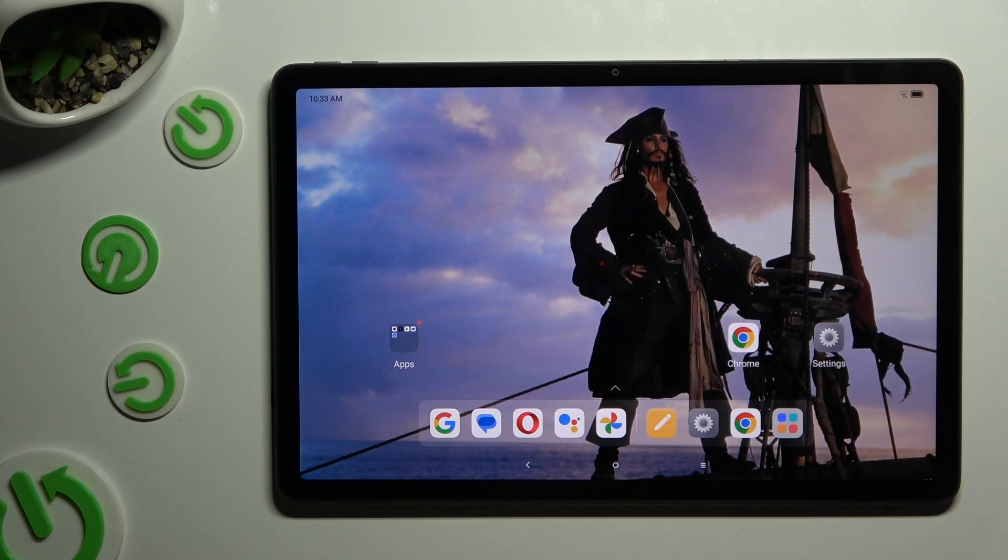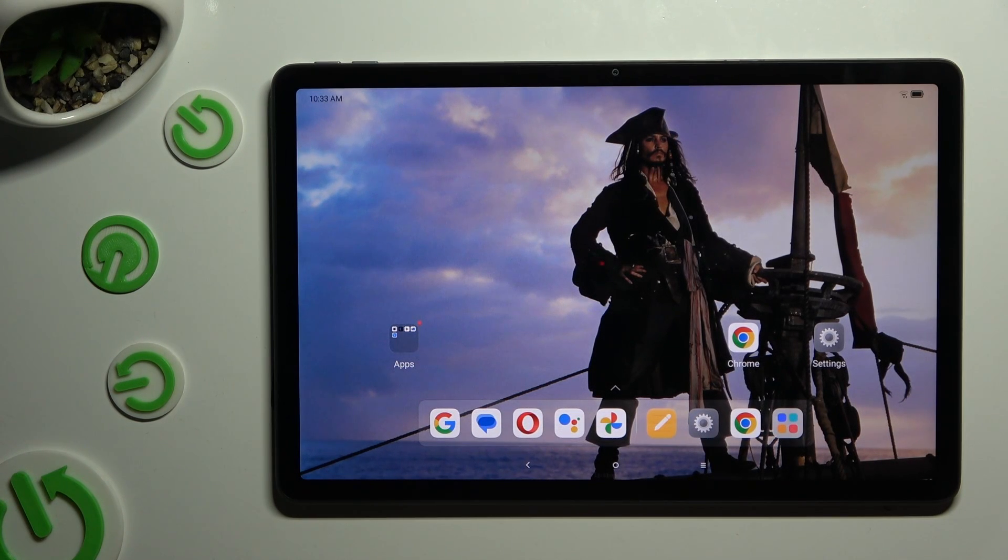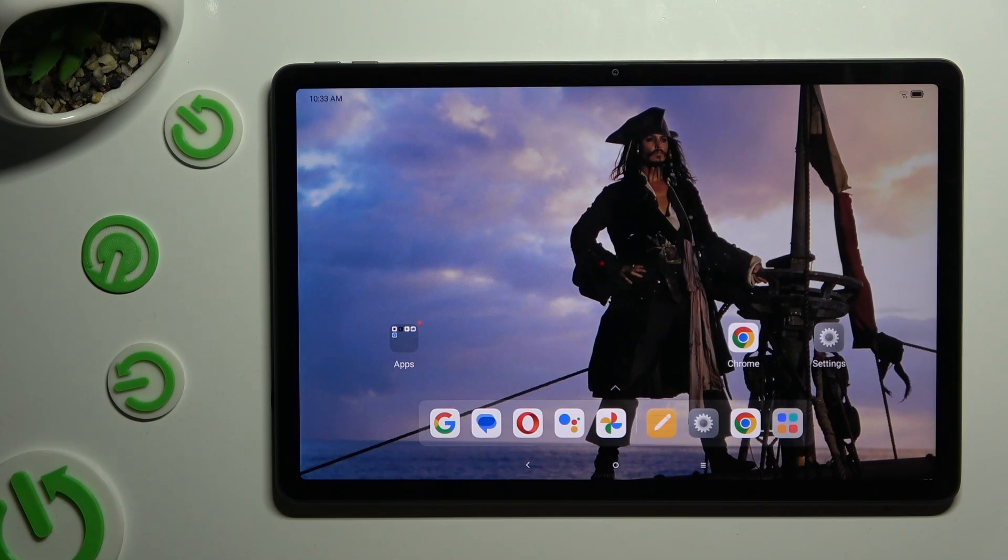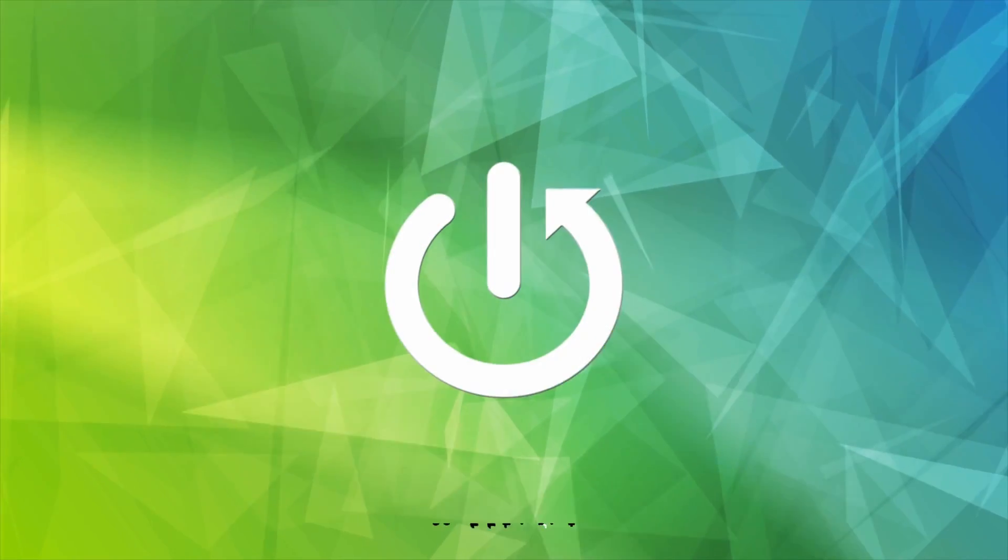In front of me is a Lenovo Tab M11, and today I'd like to show you how you can change sleep time to never.